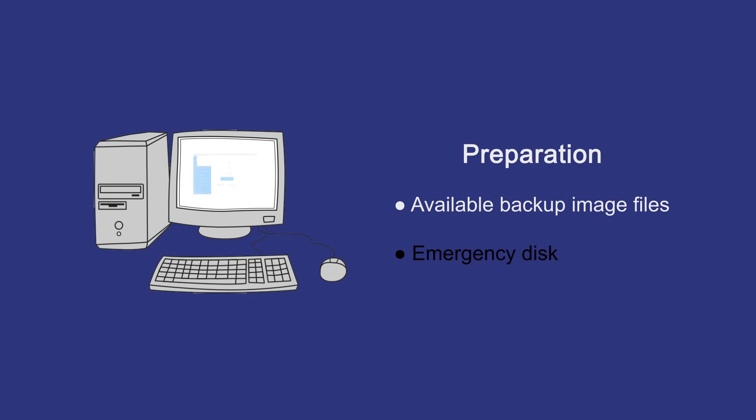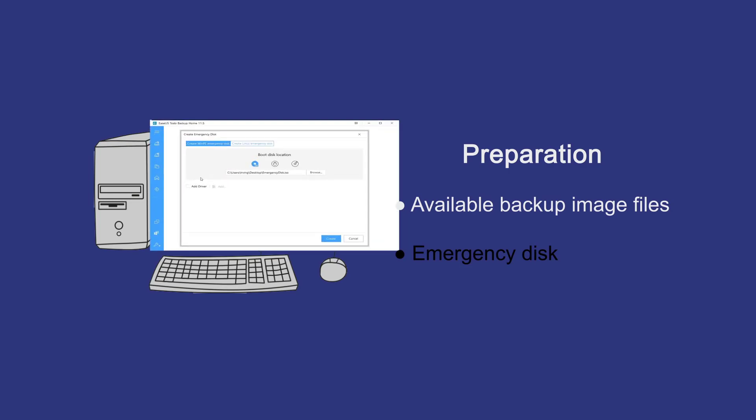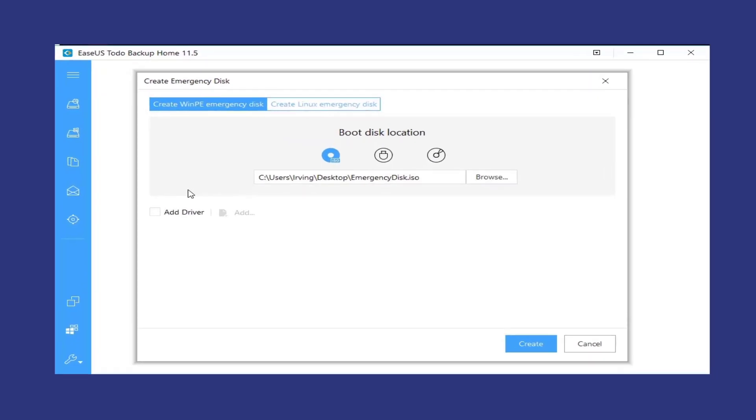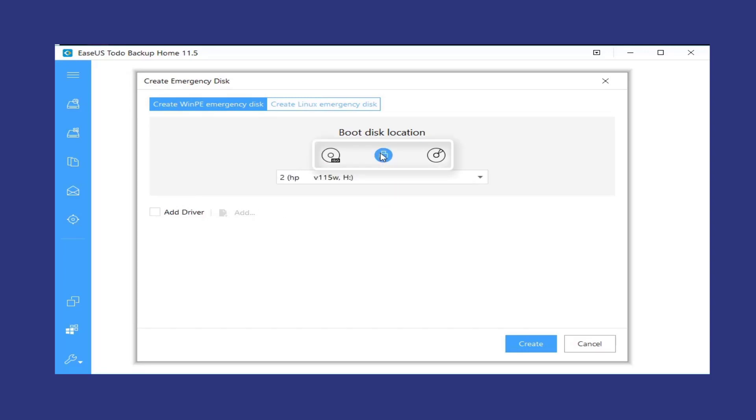And now let me show you how to create an emergency disk using our software. In this step, you have a choice to create a WinPE or Linux emergency disk. You need to choose the ISO, USB flash drive, or CD-DVD as boot disk location.